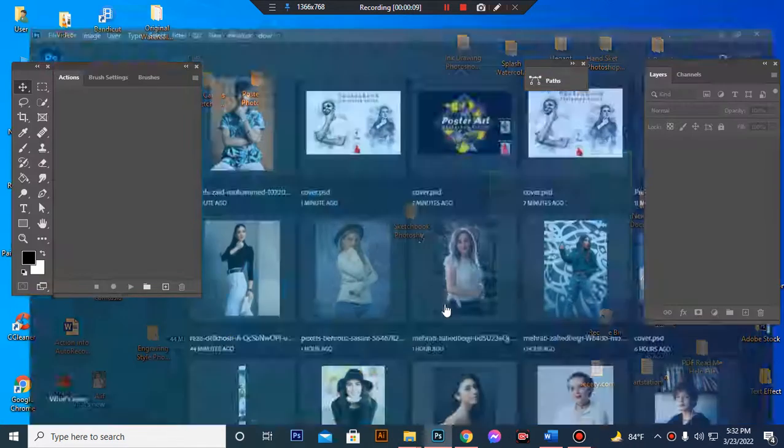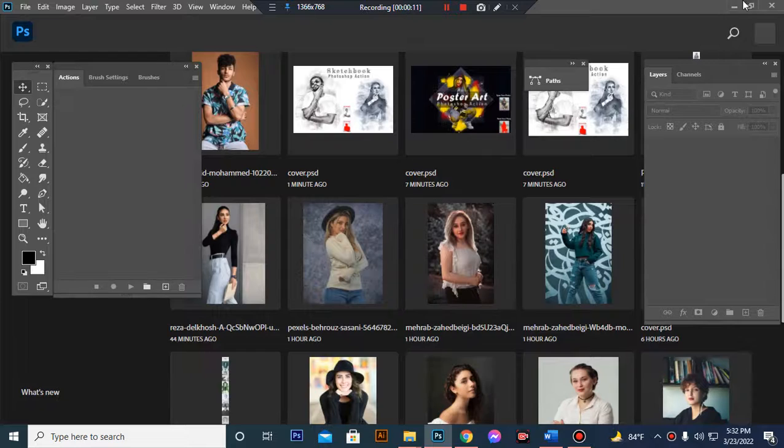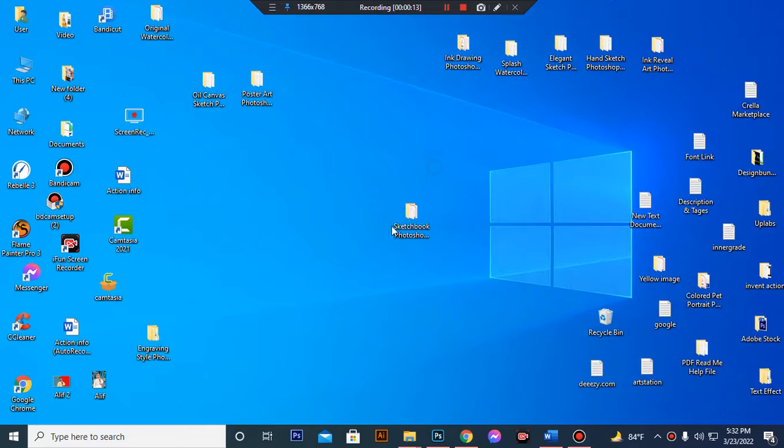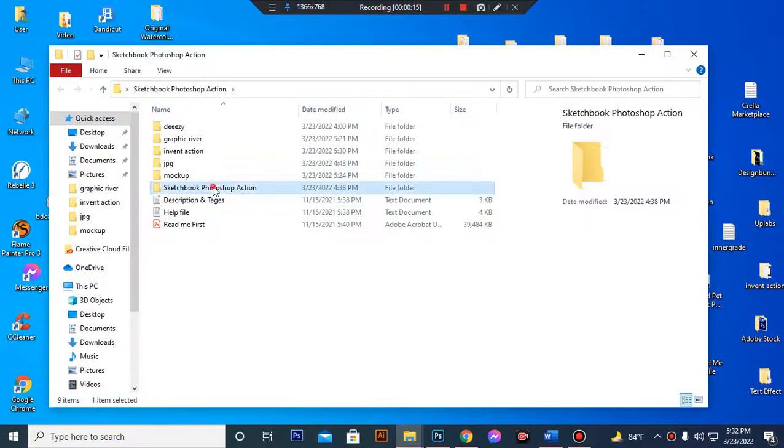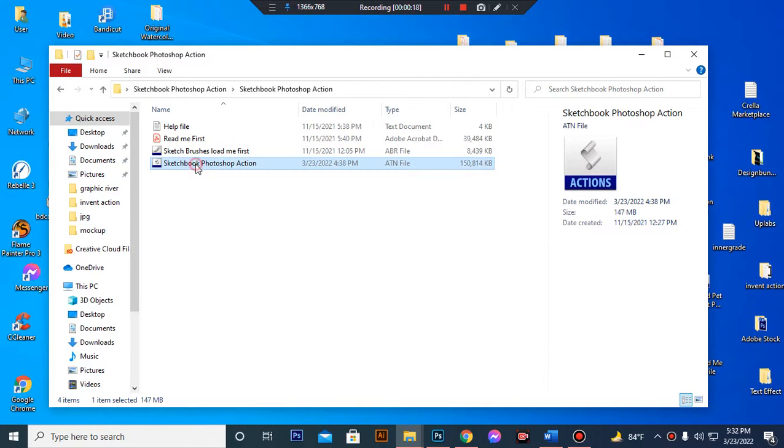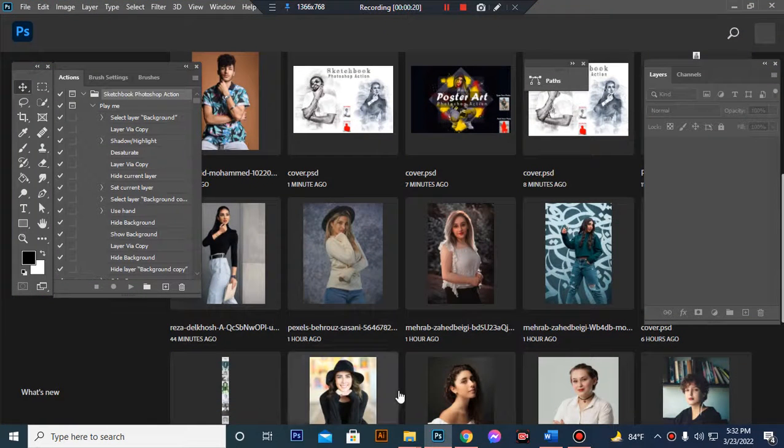First, open your Photoshop, then load your action file. Simply select and double-click, hit load in Photoshop.